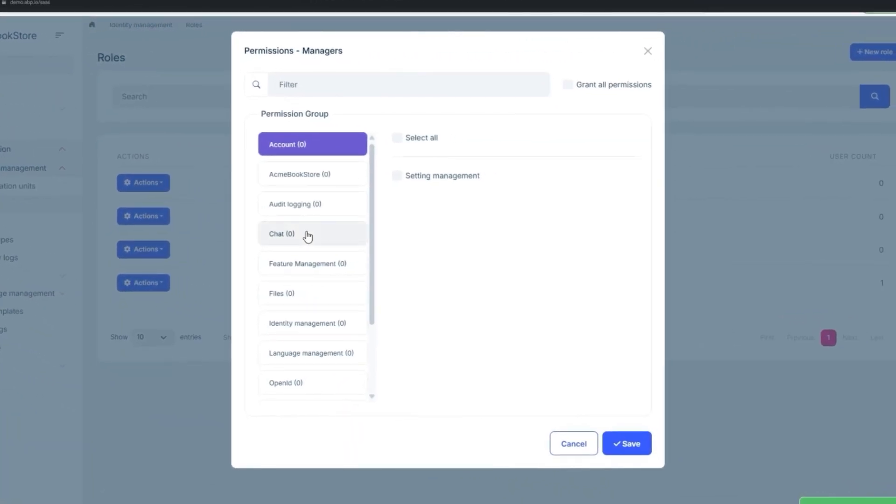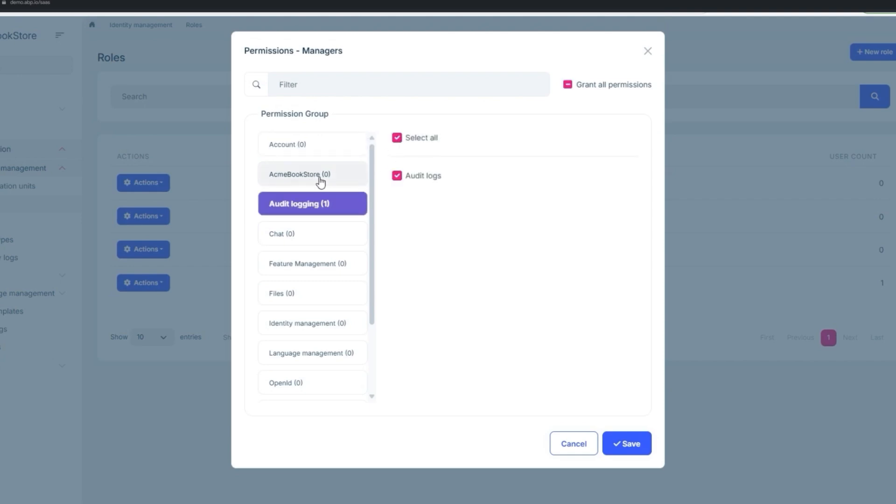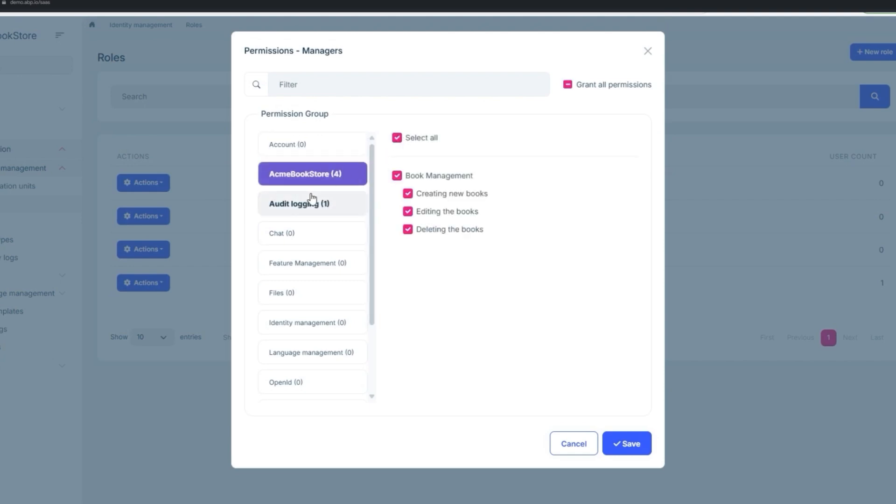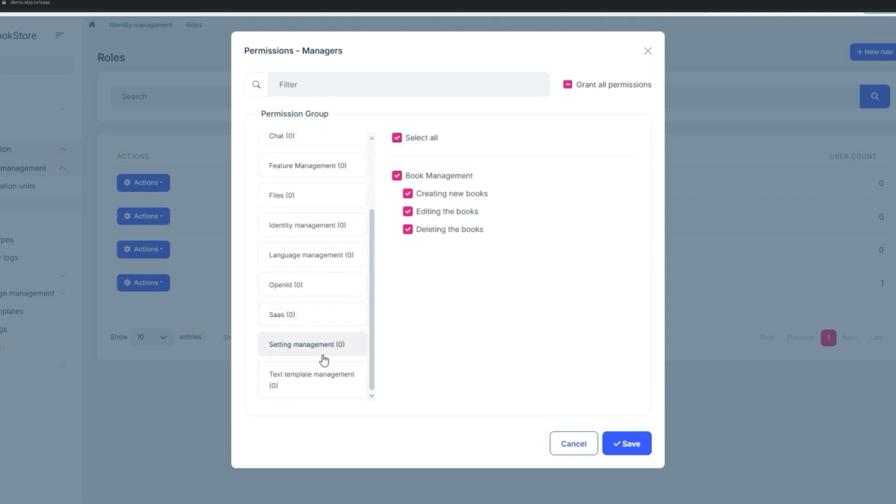Now for the Managers, I'm going to give them access to the audit logging, the dashboard of the project itself, the setting management, and the text template management.